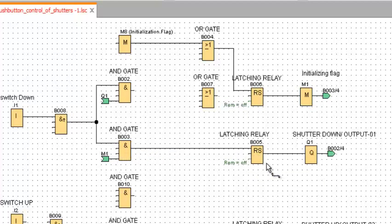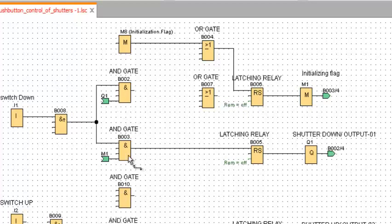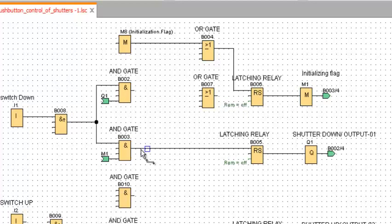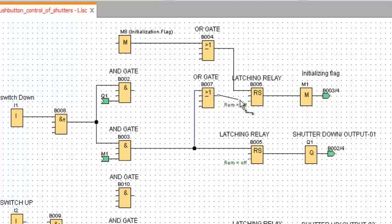The Latching Relay will be turned on and the output will be on. At the same time, when this AND Gate generates output and turns on, one signal will go to the Latching Relay, and the other signal will go to the initializing flag to reset the flag. Then here we have to select for resetting. The button should set the initializing flag.